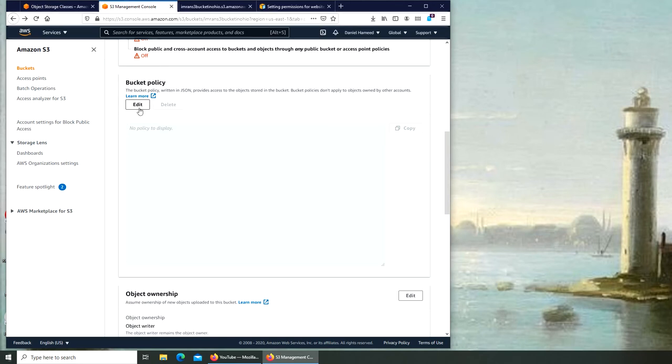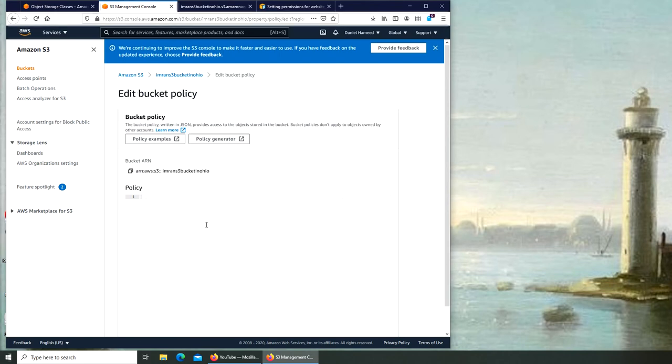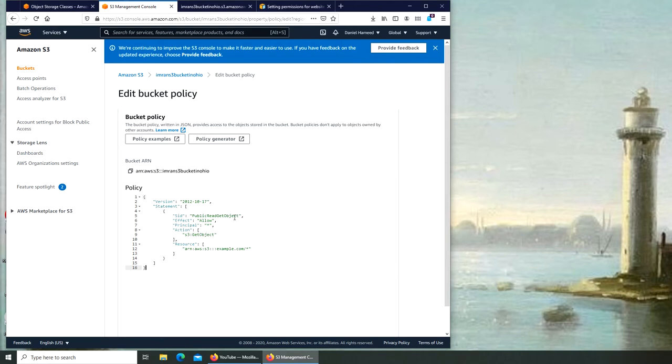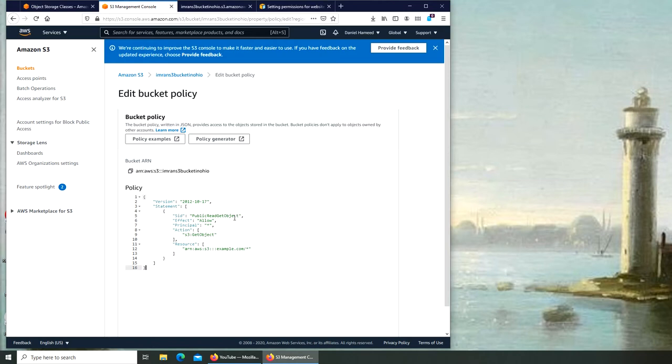We're going to edit it. We're going to paste it here. Now this is for, you can see, public read get object. So we are making the whole bucket and everything inside it as publicly accessible, doesn't matter when it was uploaded or when it will be uploaded, either before or after.